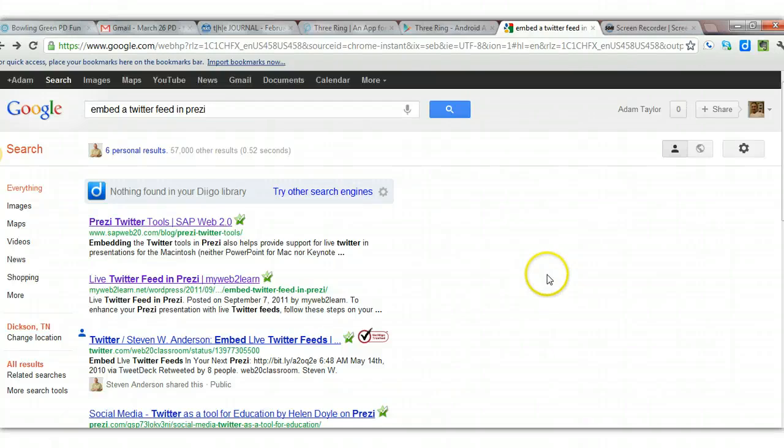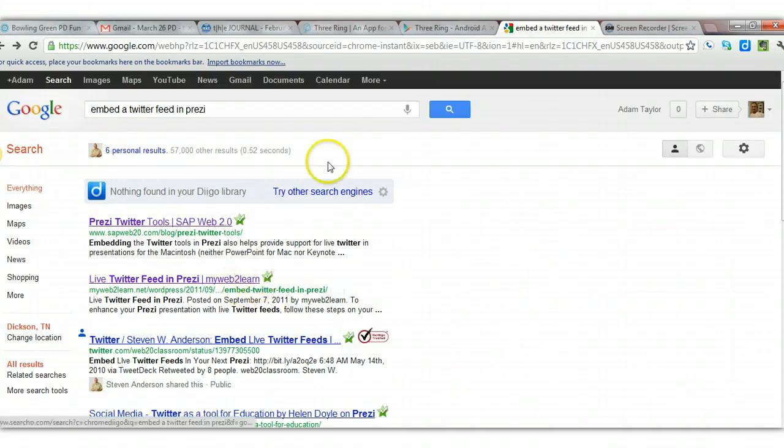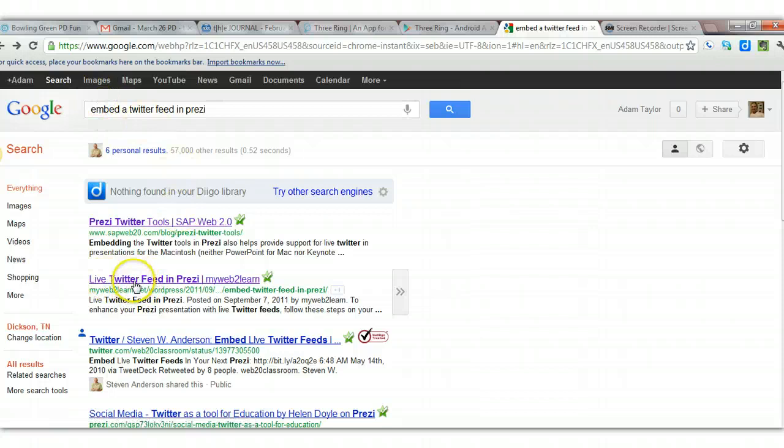Alright, if you want to embed a Twitter feed in a Prezi, do a search for it, then click on the second link here, and it'll take you where you need to go.